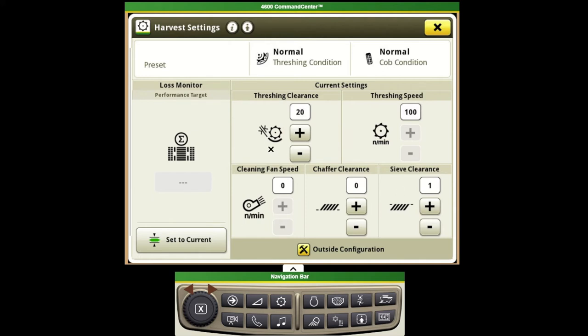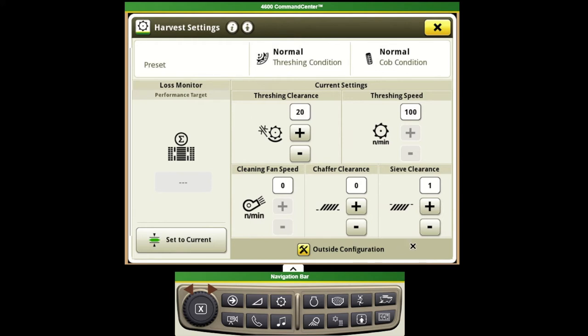This is also where we'll come in to set our loss monitor. The most important thing here is that we adjust the combine until we're completely happy with our sample and what's coming out behind the combine. Once we're completely happy with that we'll set this to current and that's telling the combine monitor our vision track system exactly what we're happy with.